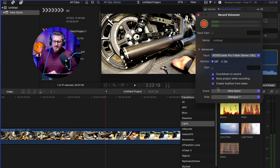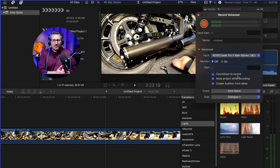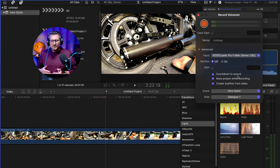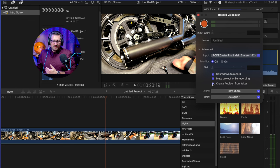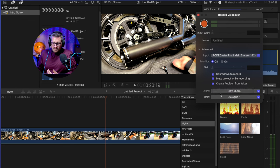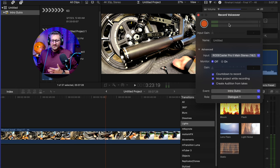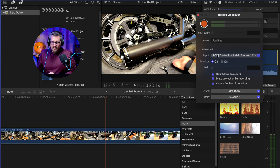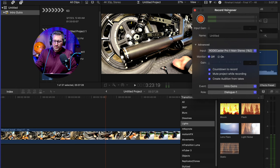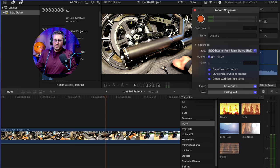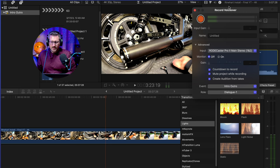There's a couple different options here. I do like this countdown to record, it'll start three seconds before to kind of give you some time to jump in. And then you can mute your project if you want to. And some other things that I typically don't mess with, I just leave it like this. And then well, you just record your voiceover, make sure your mic settings the way you want it on your audio interface or your program however you want.